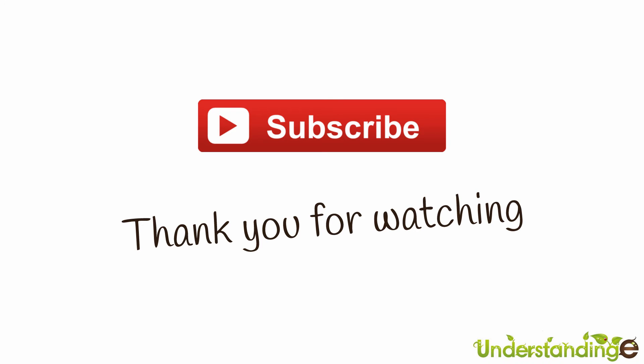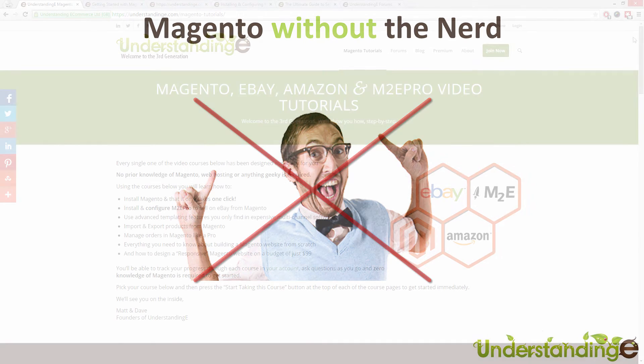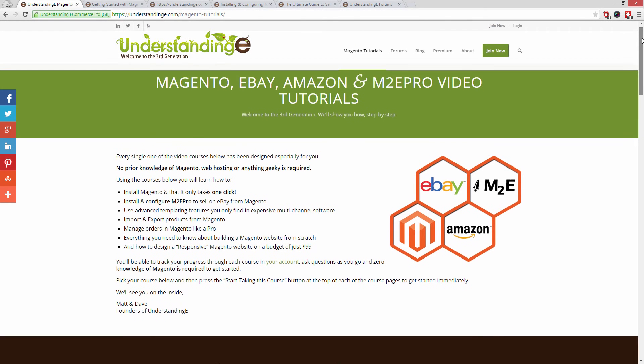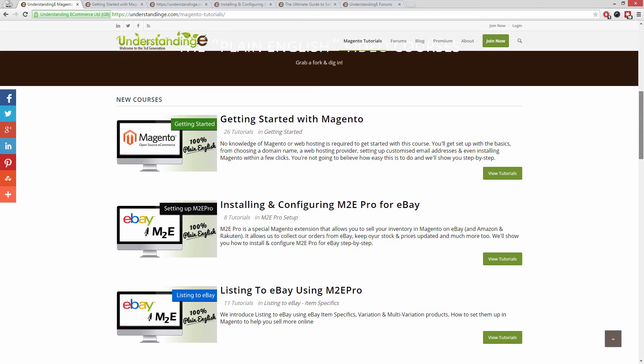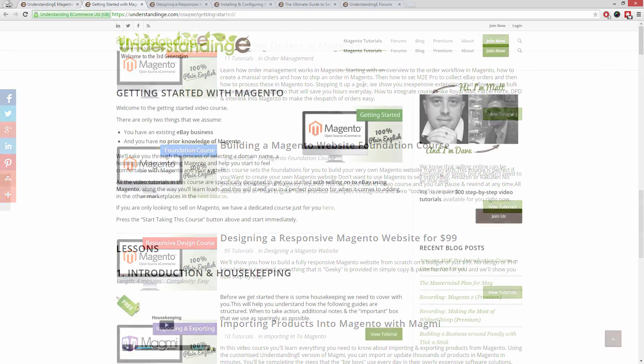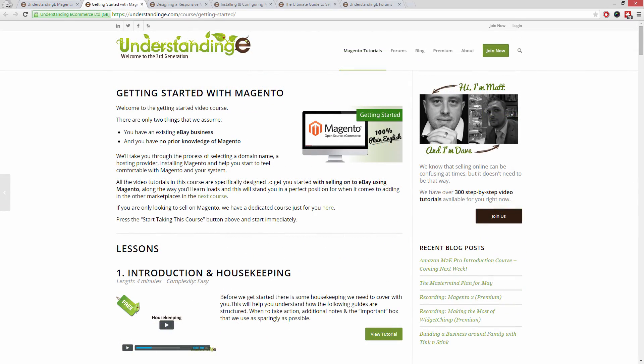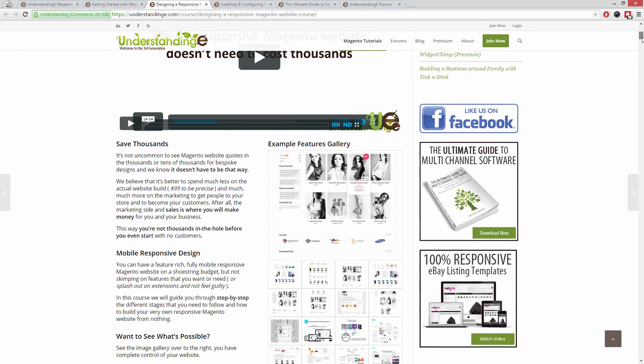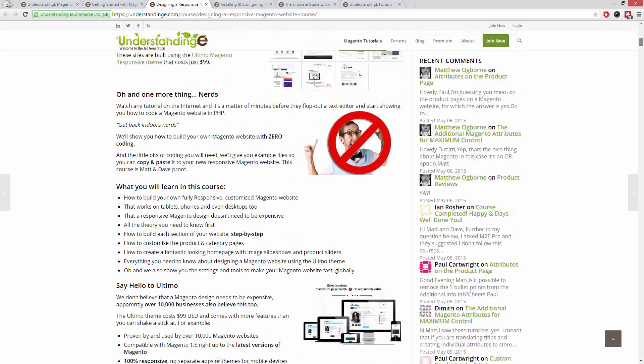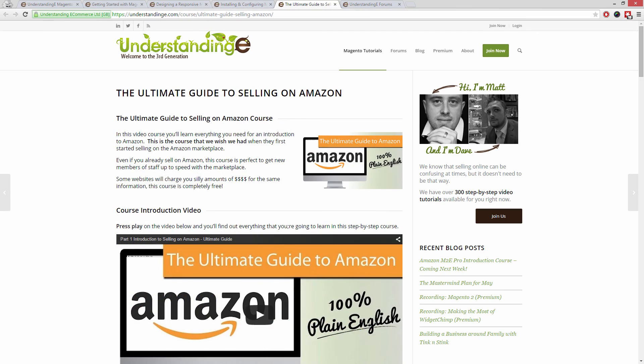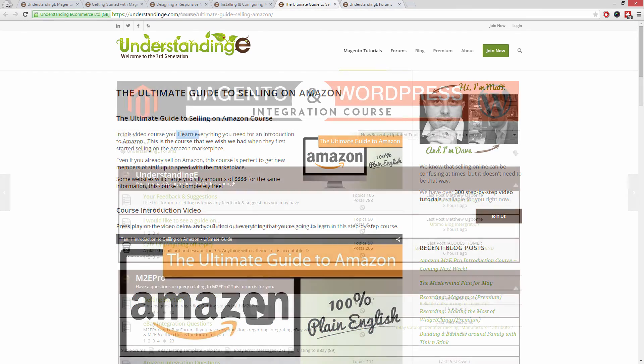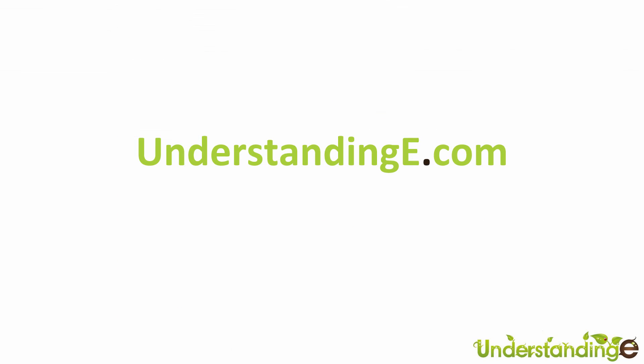We hope that you found this video tutorial helpful. If you have, then let us know by leaving a thumbs up on this video below or subscribing to our YouTube channel. We believe to use Magento you don't need a degree in nerd, and we've created over 300 step-by-step video tutorials at UnderstandingE.com to help you. In these tutorials, you'll learn how to use Magento with no prior knowledge, how to build a fully responsive Magento website for just $99, which is about 65 quid, how you can use Magento to sell on eBay and Amazon with M2E Pro, and you'll be joined by over 6,000 fellow business owners just like you. The best part is it's free to join. So from myself Matt and me Dave, we'll see you there. Cheerios!